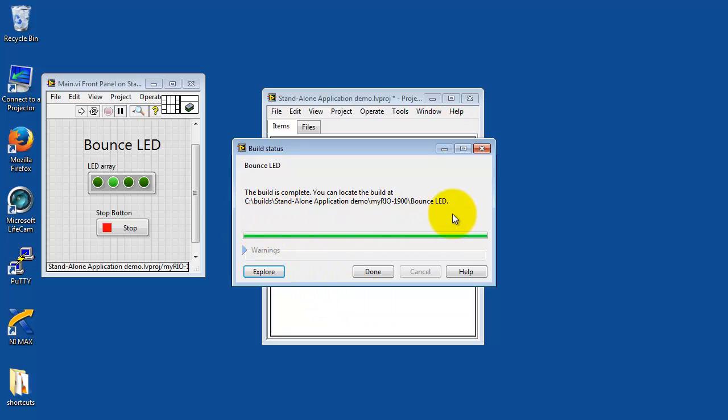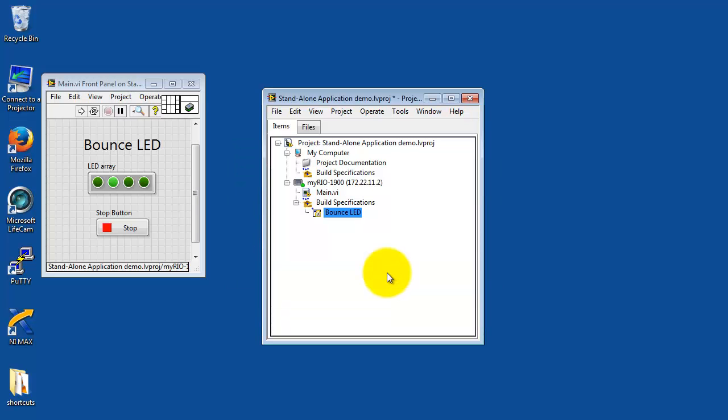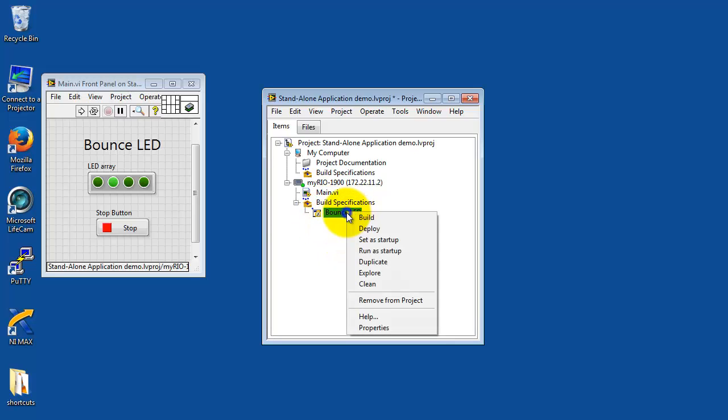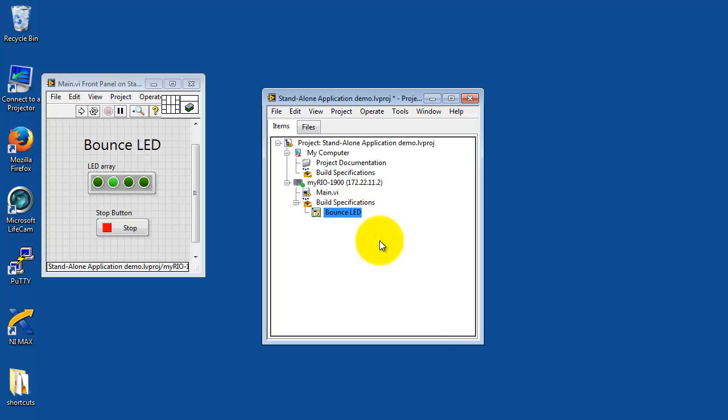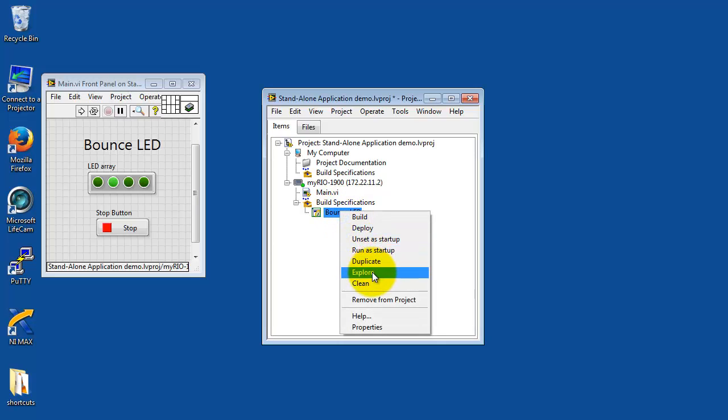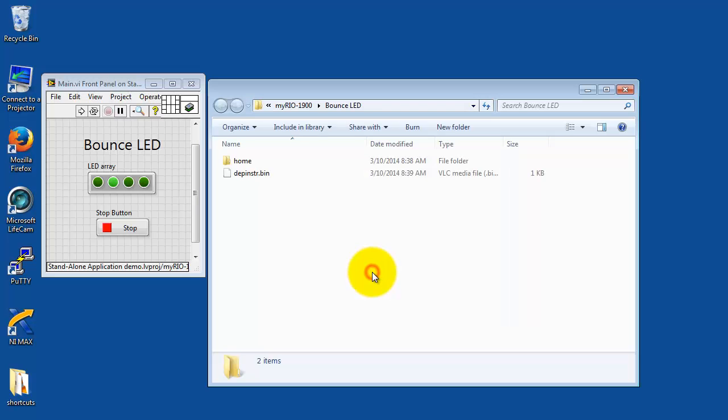It gives you a reminder of where these files are located on your desktop computer system. Now here's the build itself, Bounce LED. I'm going to right-click on this and select Set as Startup. I'm going to right-click on this again and say Explore.